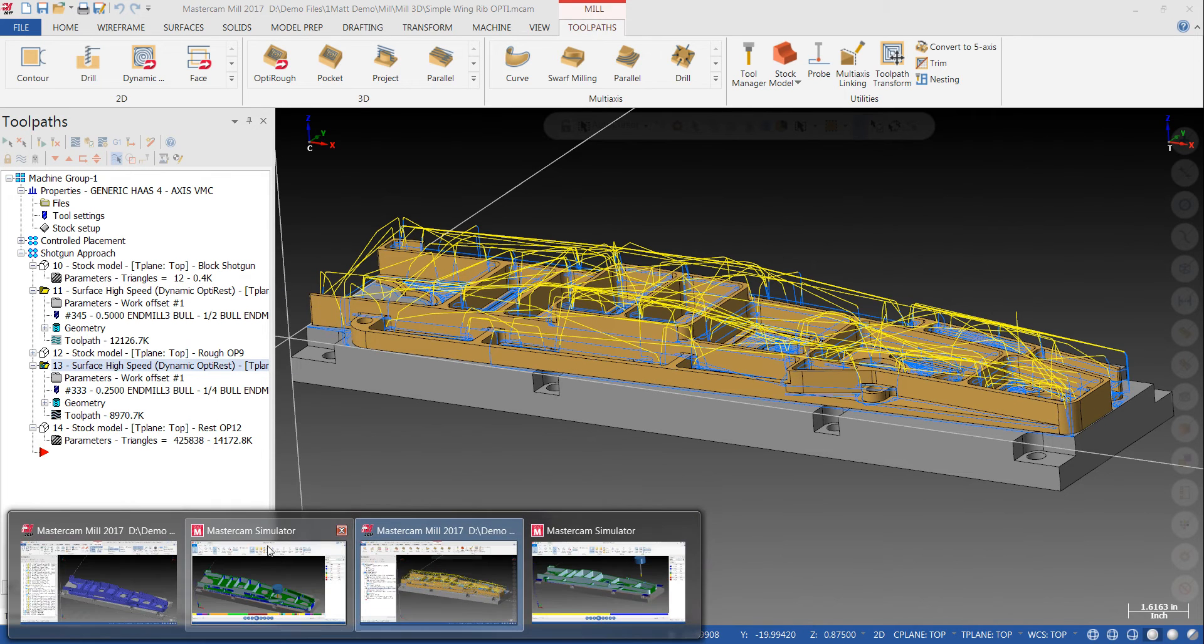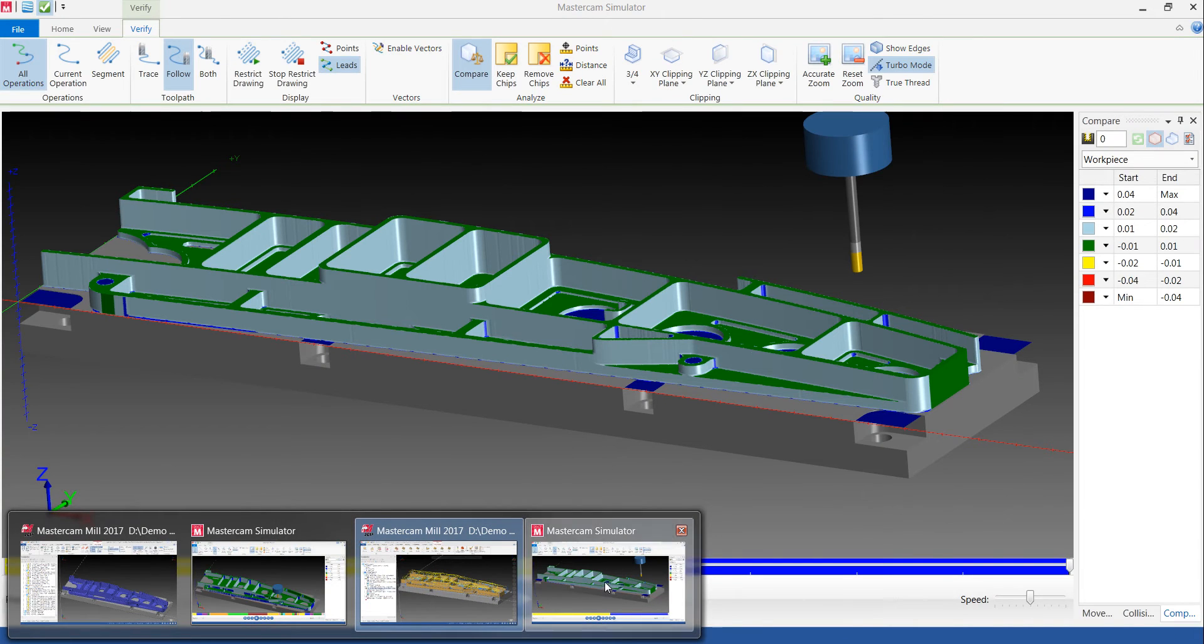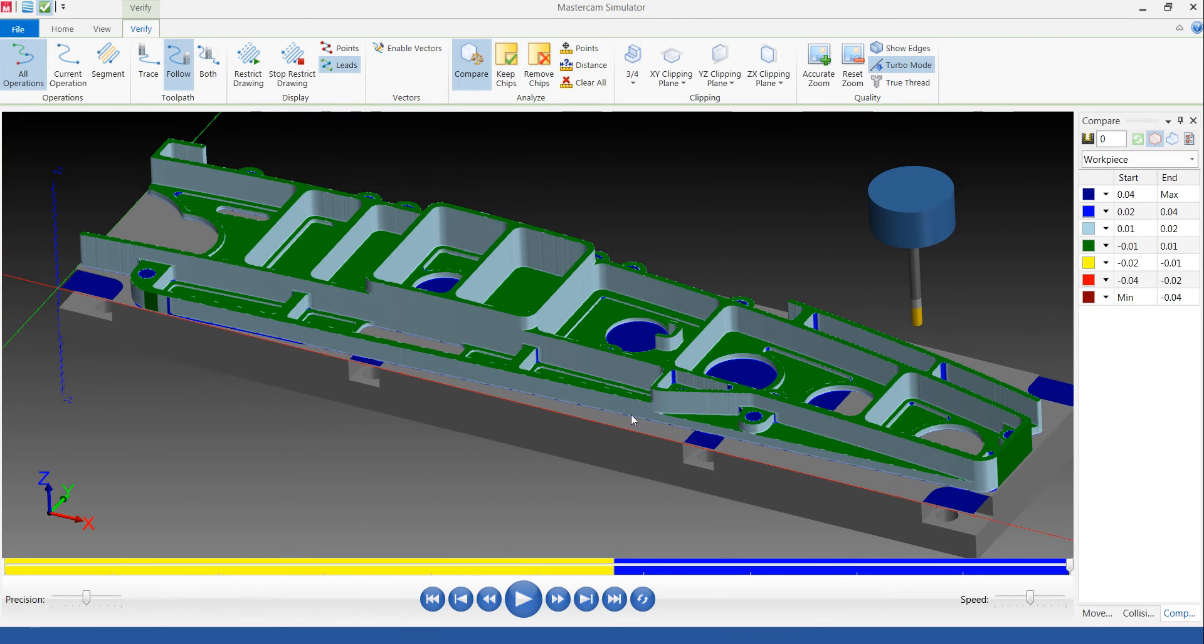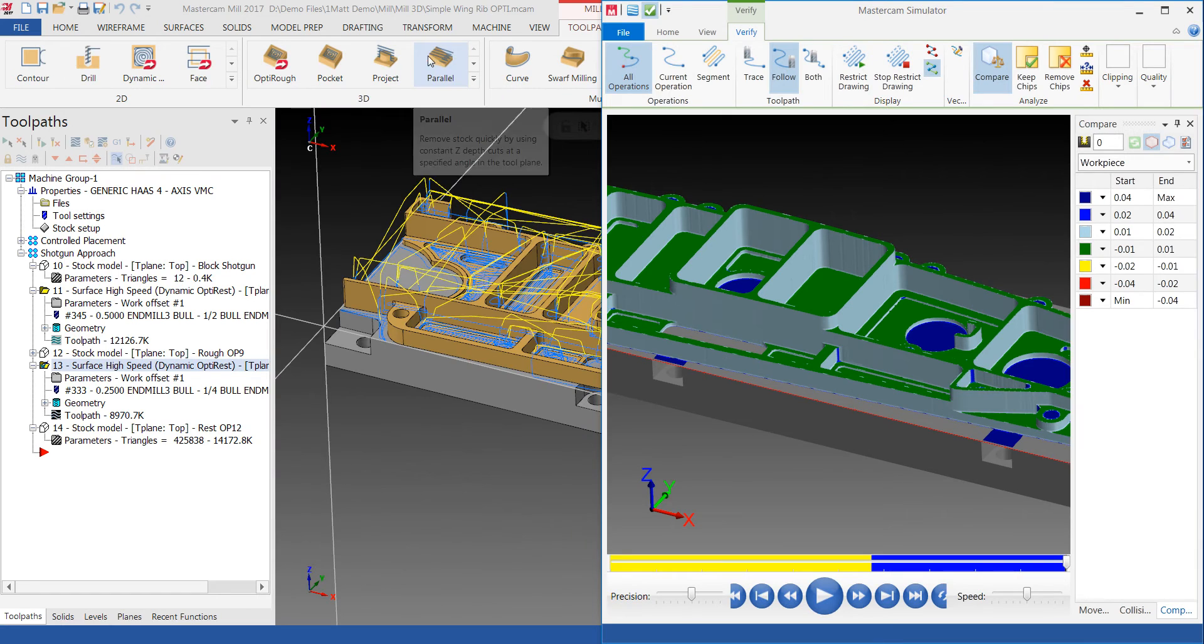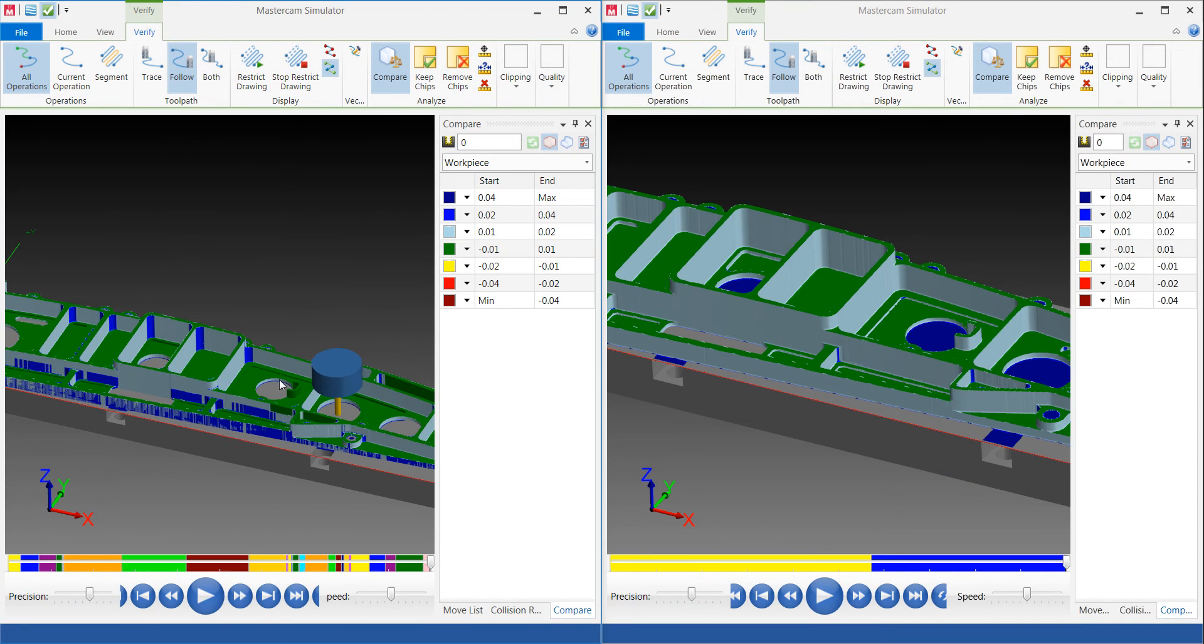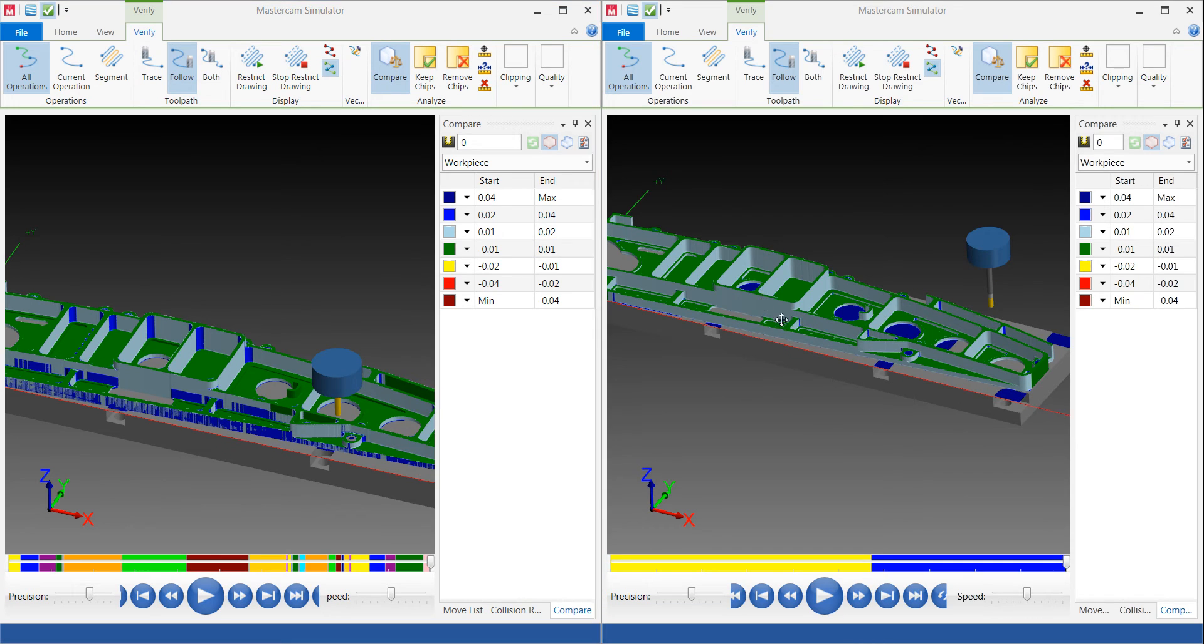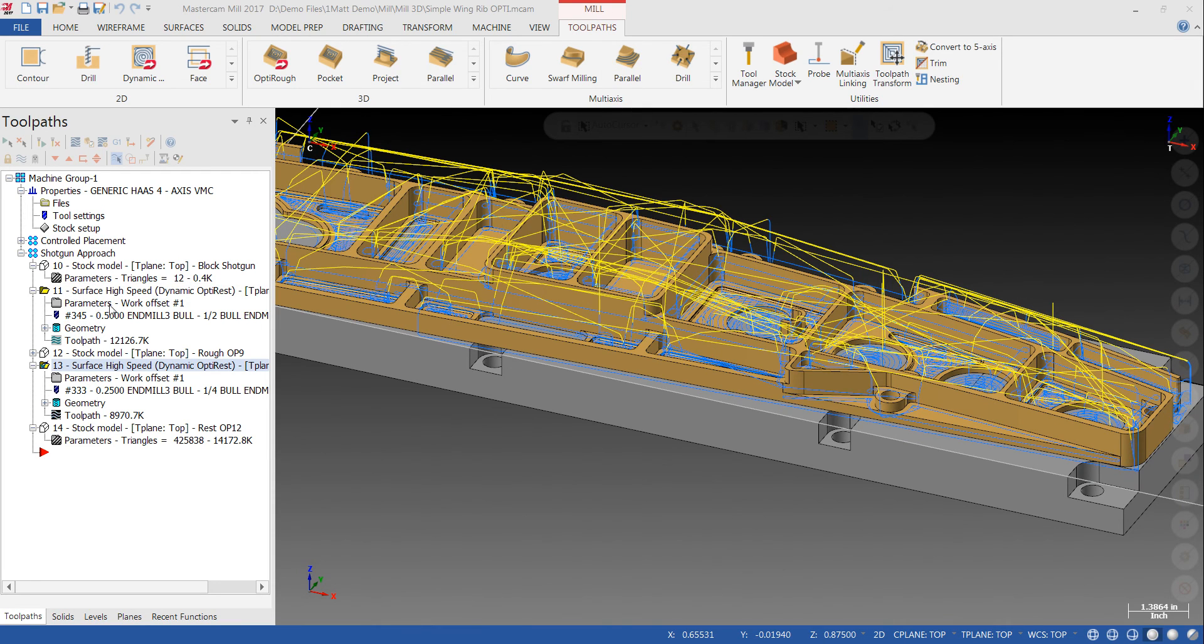Now, if we pull up the verify compare of this tool path, you'll notice it looks very similar to when we just saw previously when it was programmed with the regular 2D tool paths. And I can put these side by side as well. Let me bring up the other one and you'll see they look very similar and that was achieved by only doing two operations.